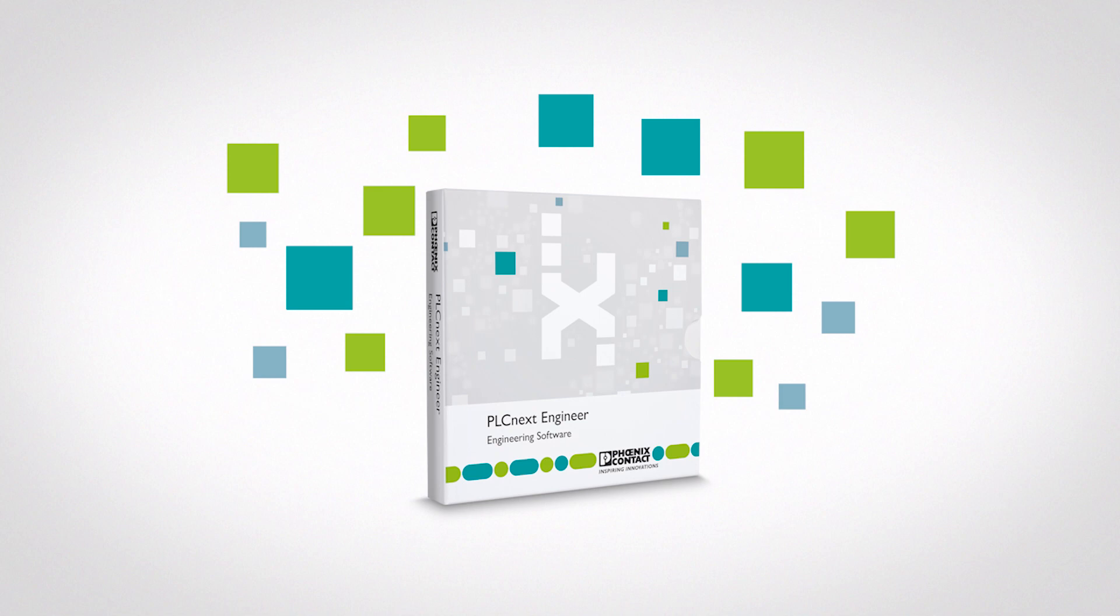In this video, we'll demonstrate a simple configuration of Phoenix Contact's new PLCnext controller for the Axioline safety bridge using PLCnext engineering software.